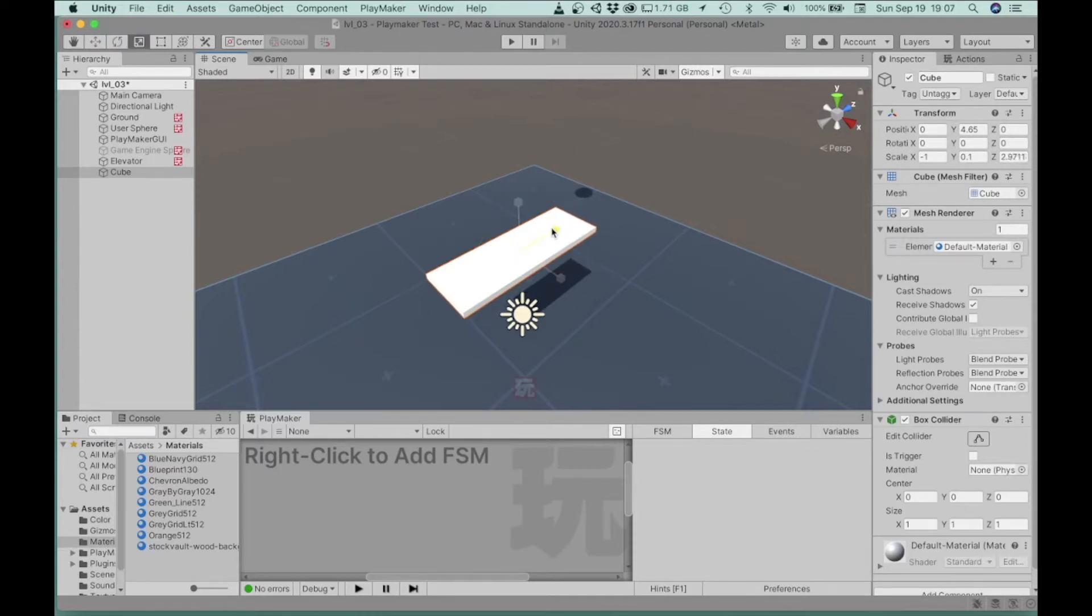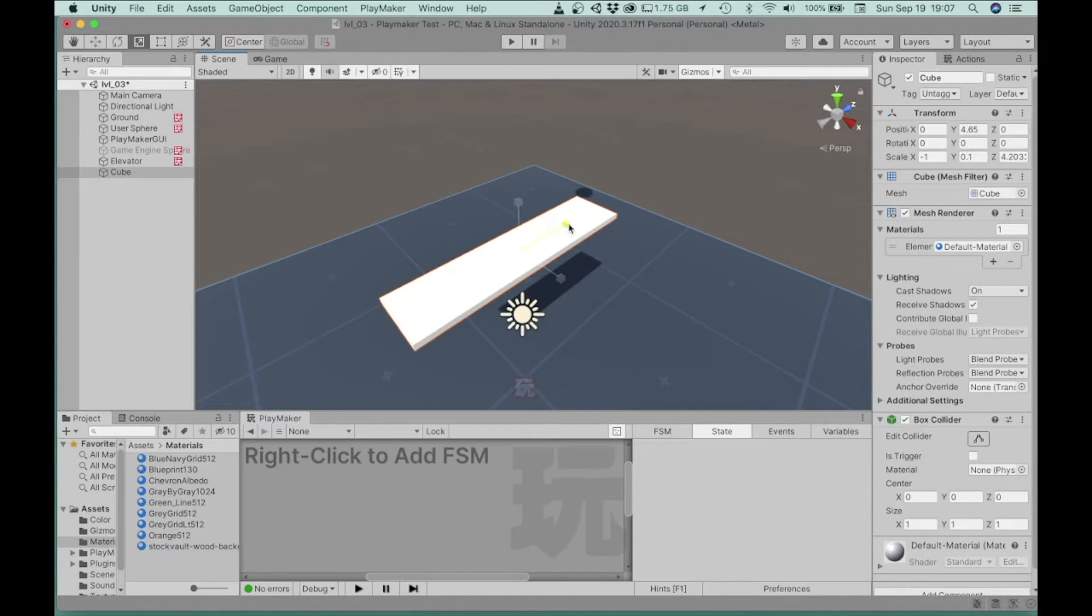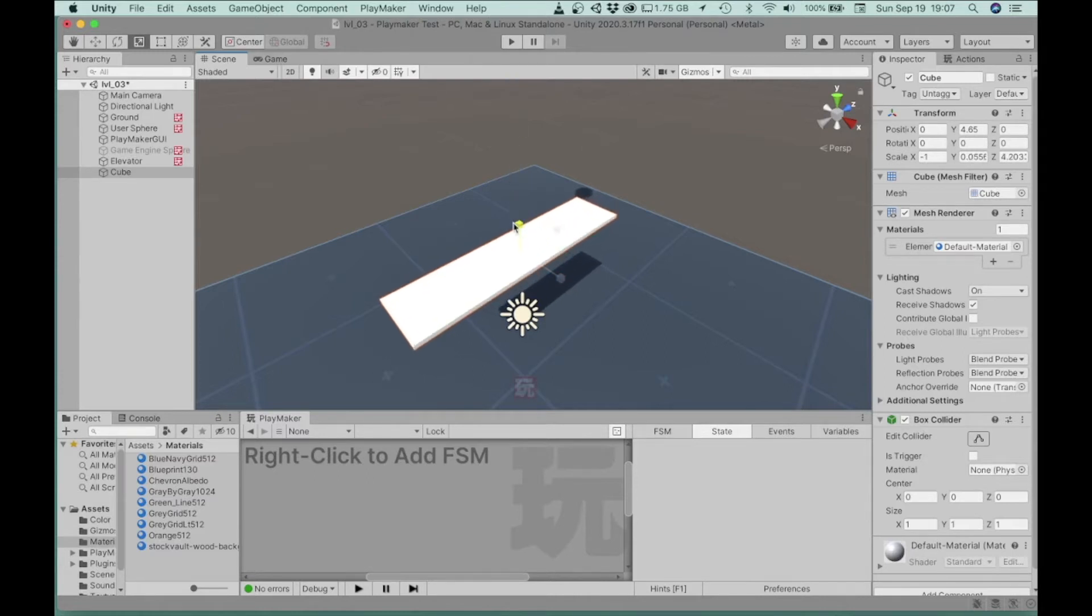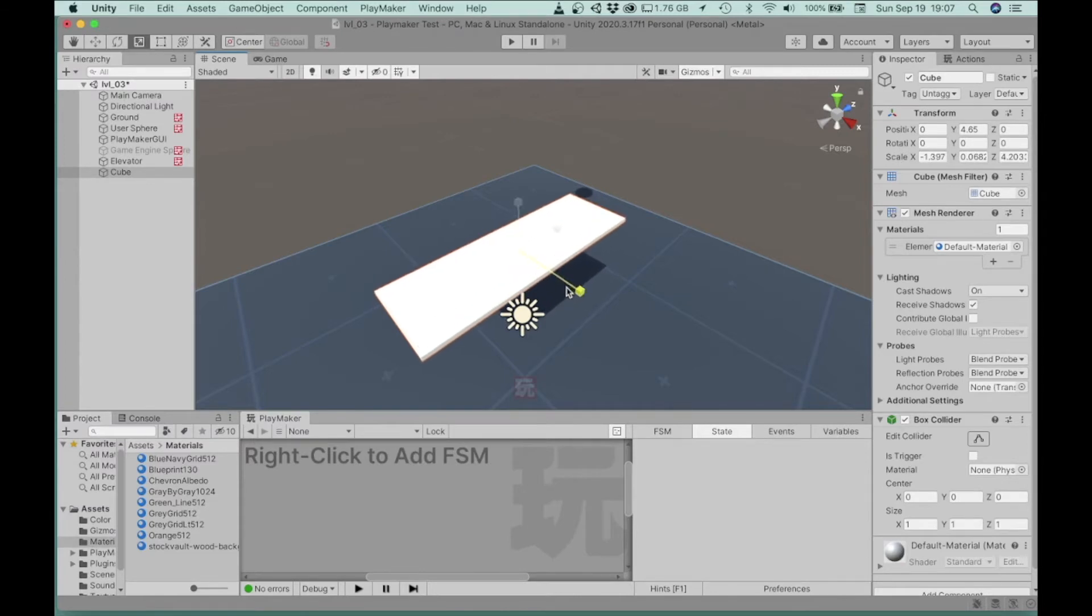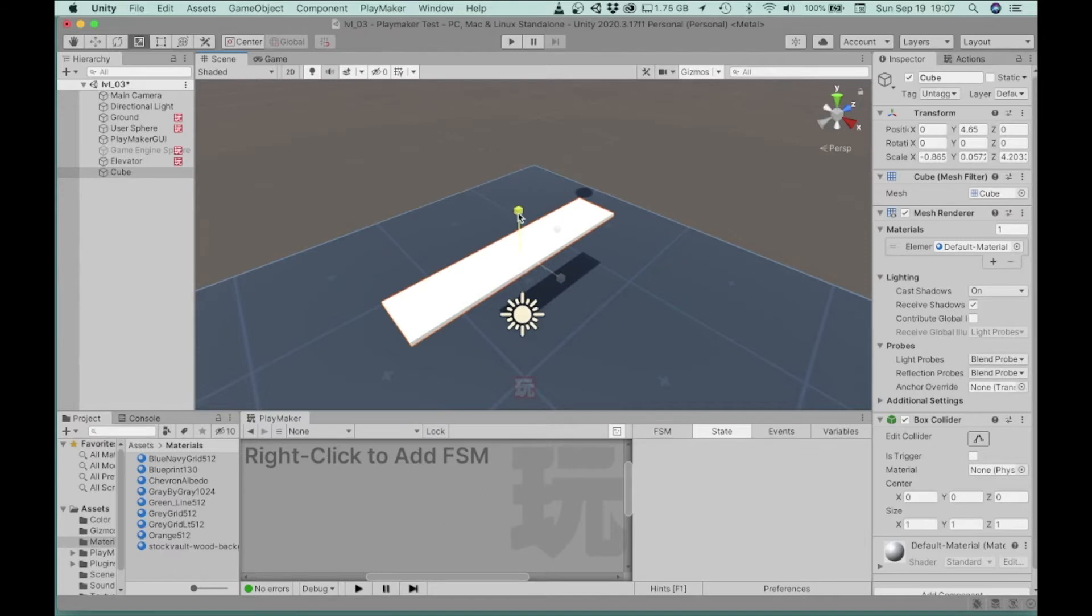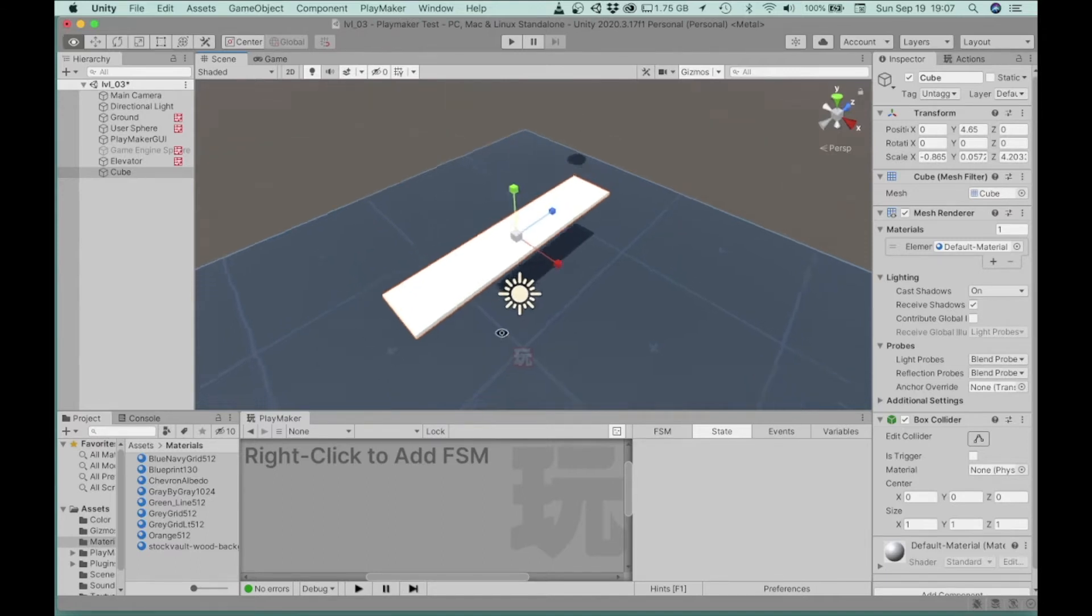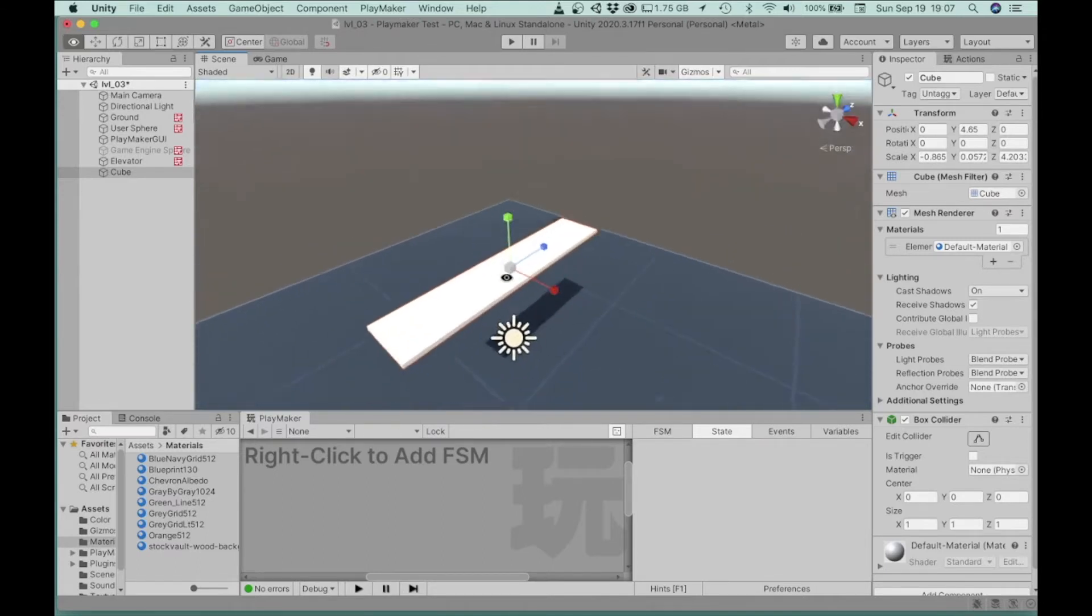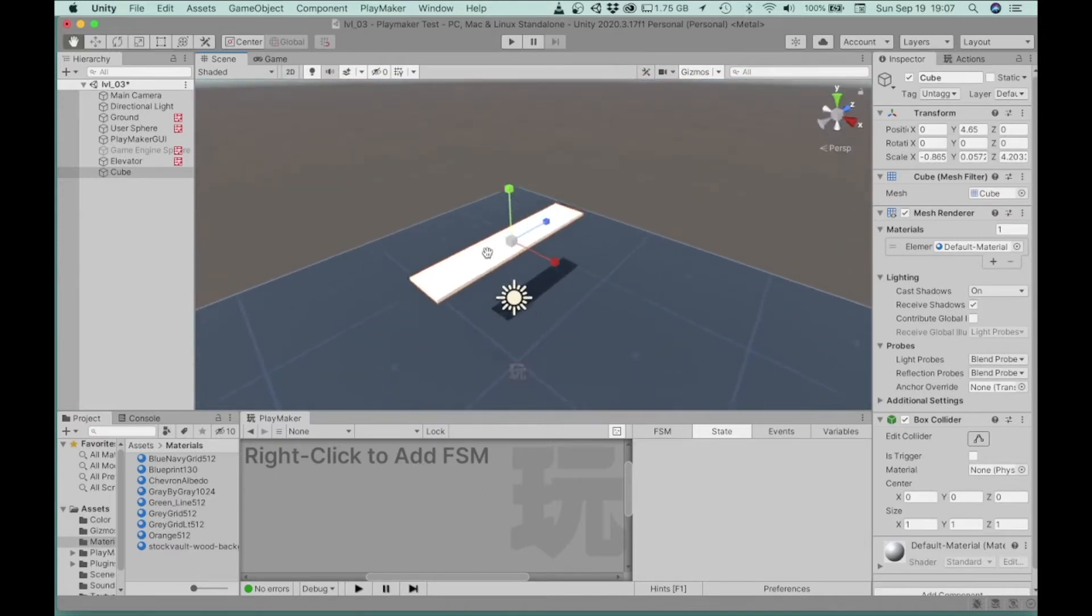We can pull these, so I'm pulling the size in the z direction to make it longer, y direction to make it thicker or thinner, and x direction. So we can customize the size of our object that way.